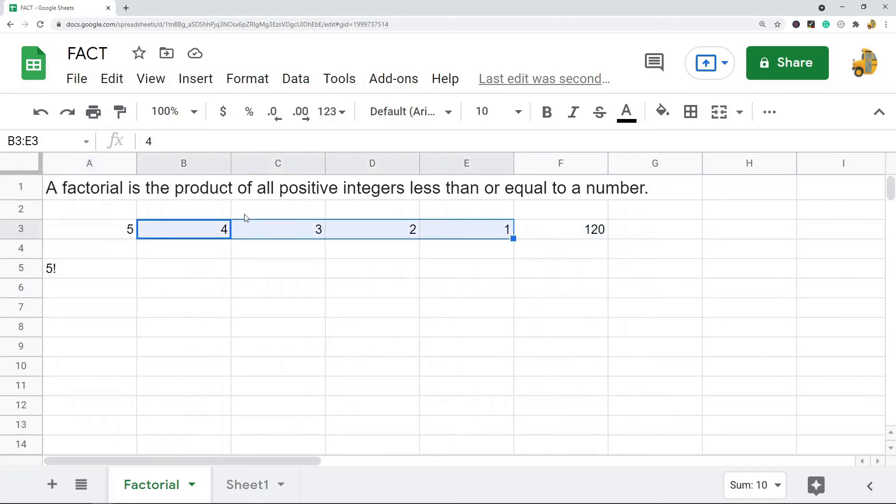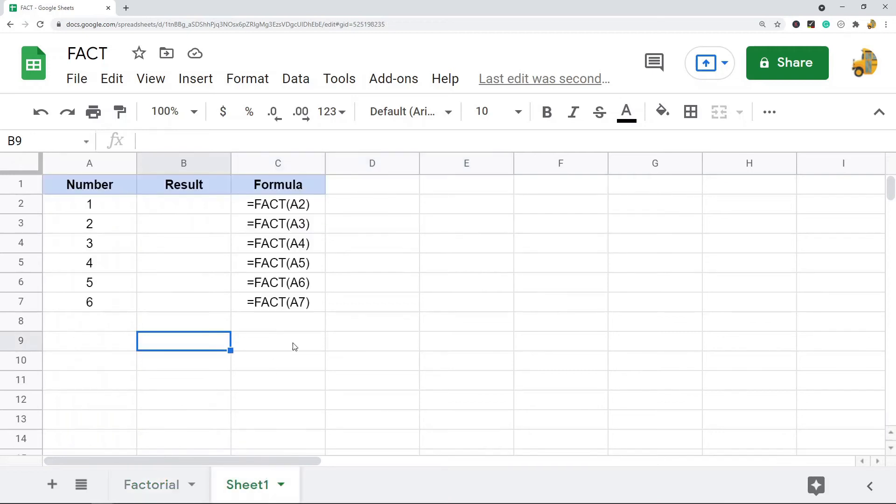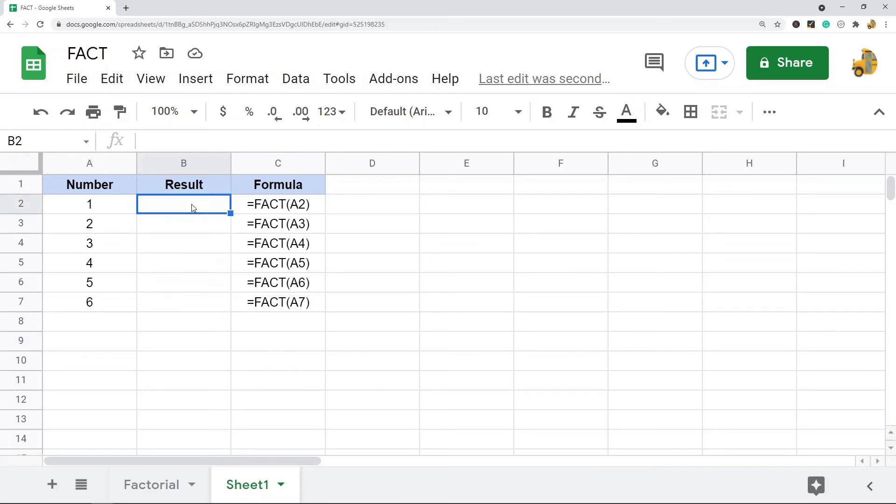So that's what a factorial is, and there is a very simple way in Google Sheets to calculate this, and it is the FACT function. So this is the FACT function. It only takes one argument, which is the number or the cell reference containing the number that you want to do the factorial for.